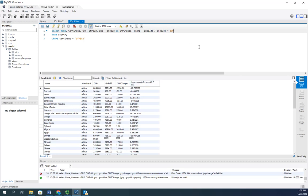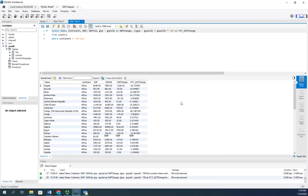But you'll notice now we have this weird name here. So we're going to rename that as PCT. I can't actually use the percent sign. That's used for something else. As percent GNP change and execute our query.